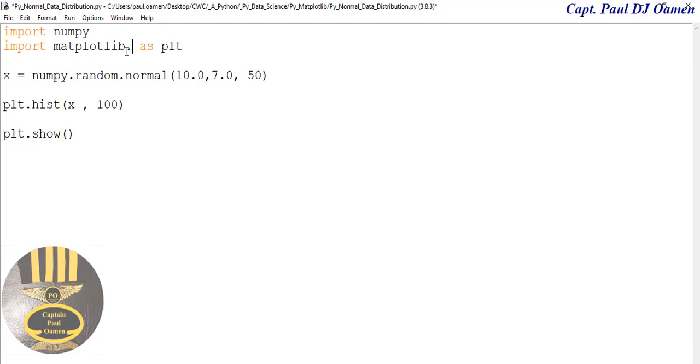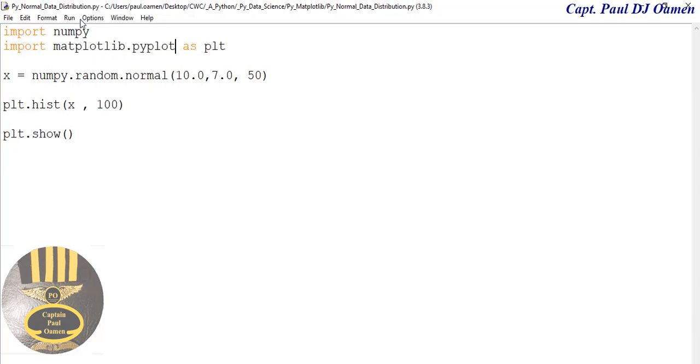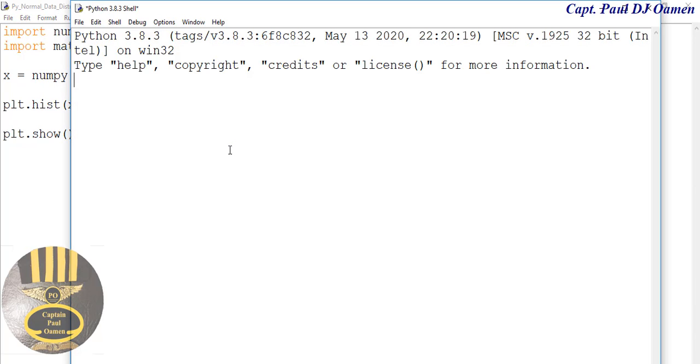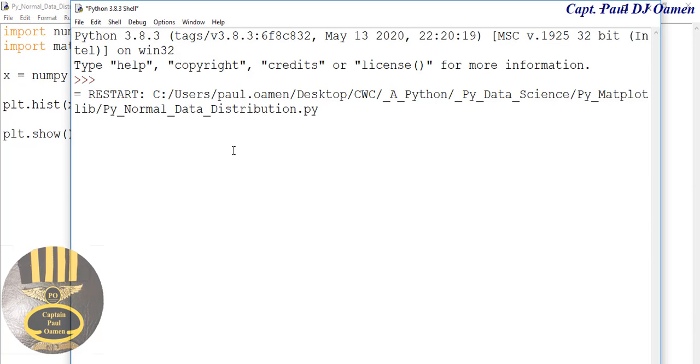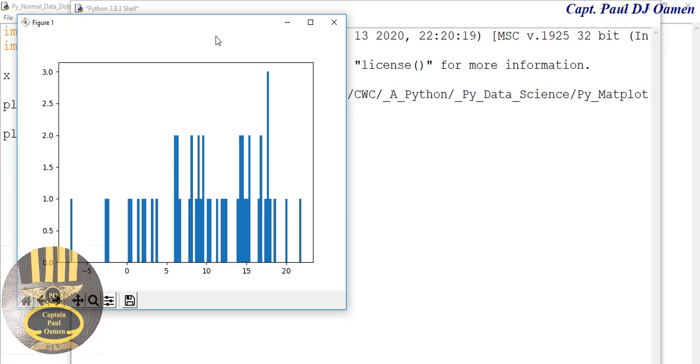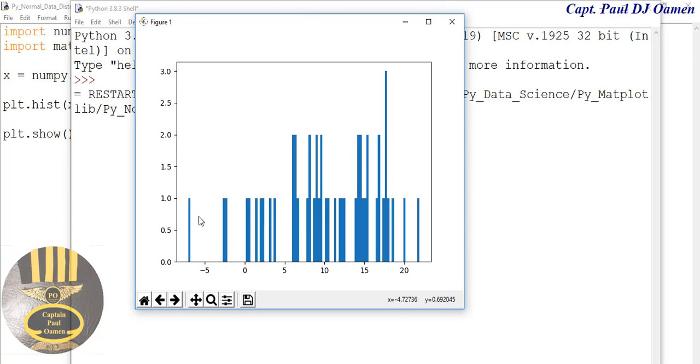Let's run it and see what we've done so far. Oh, there we go! Look at that. You can see the distribution and how that looks.